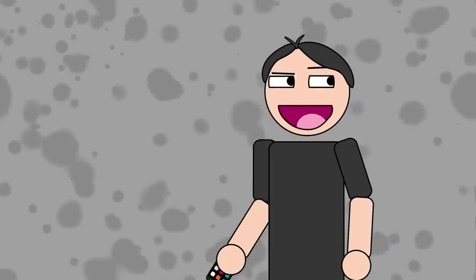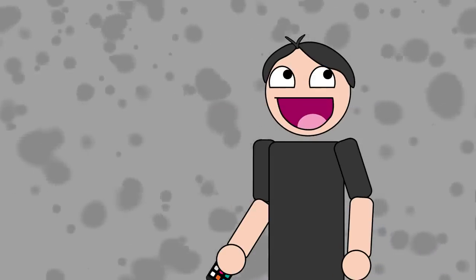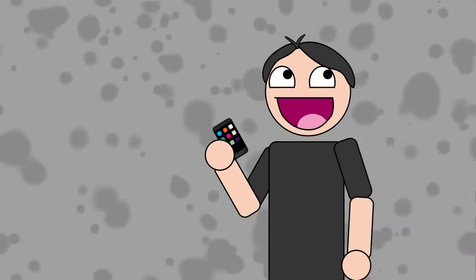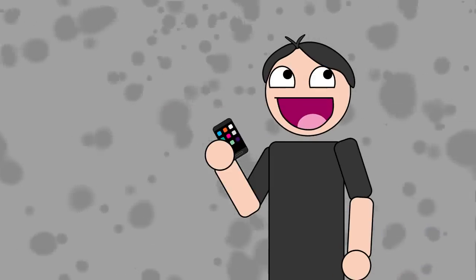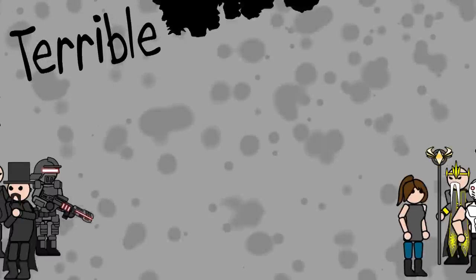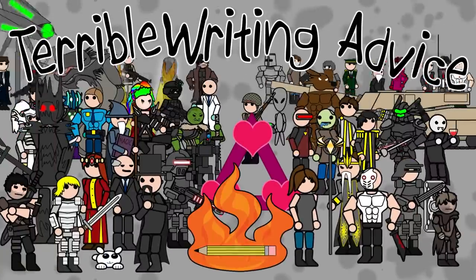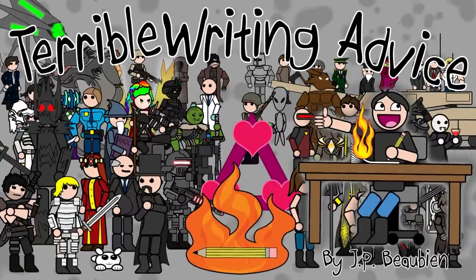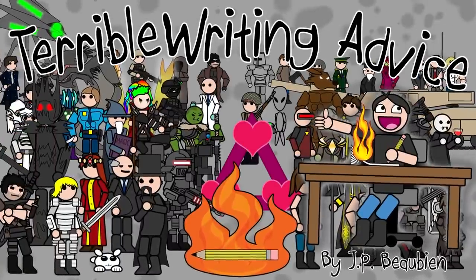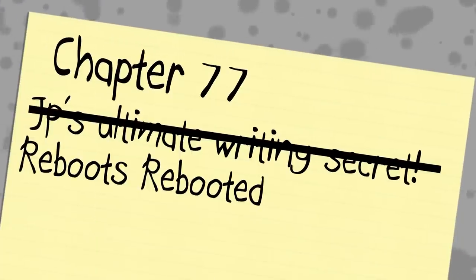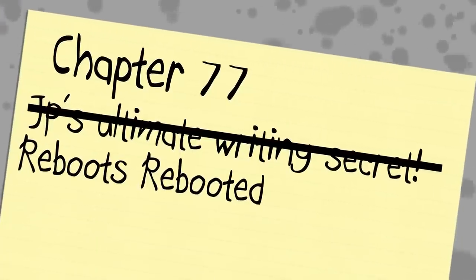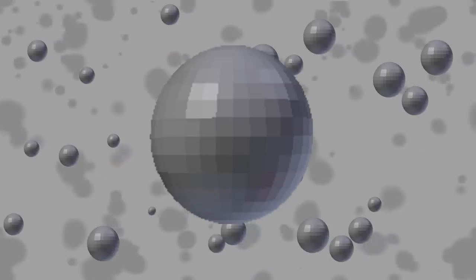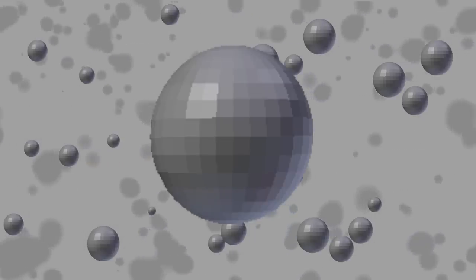Hey everyone! Hang on. Let me fix that title card real quick. Okay, there we go!